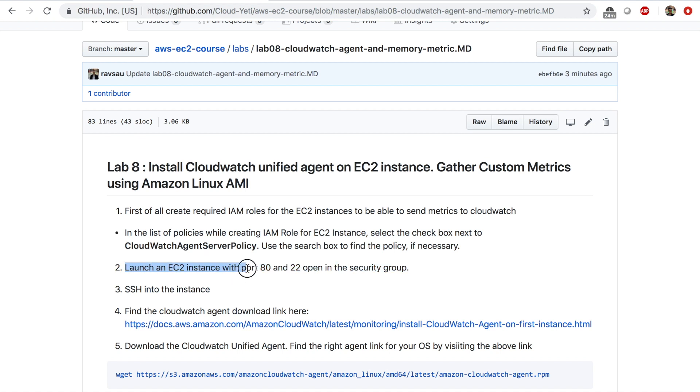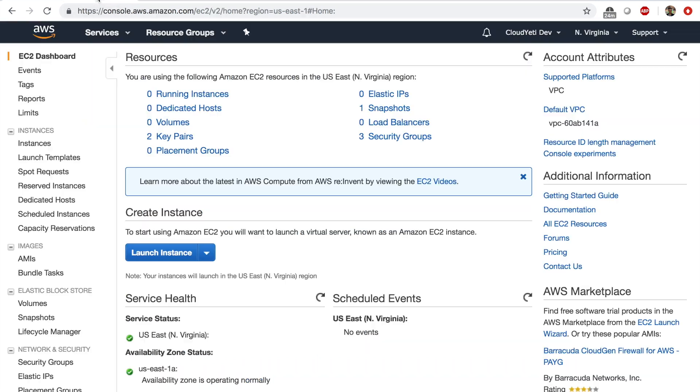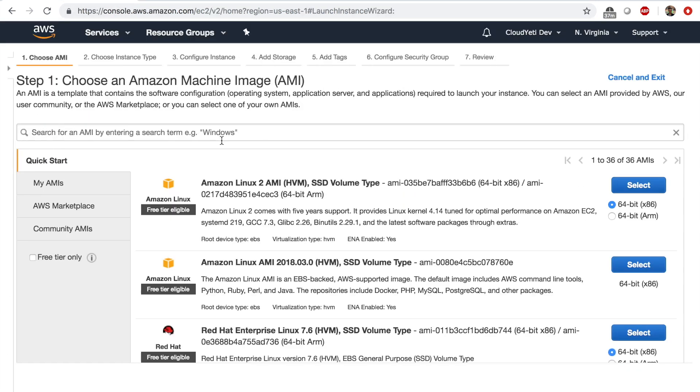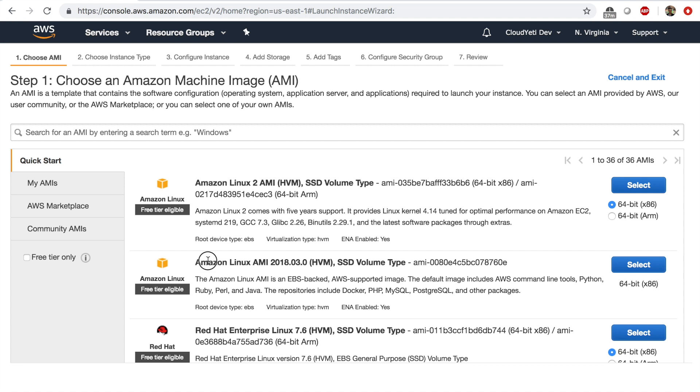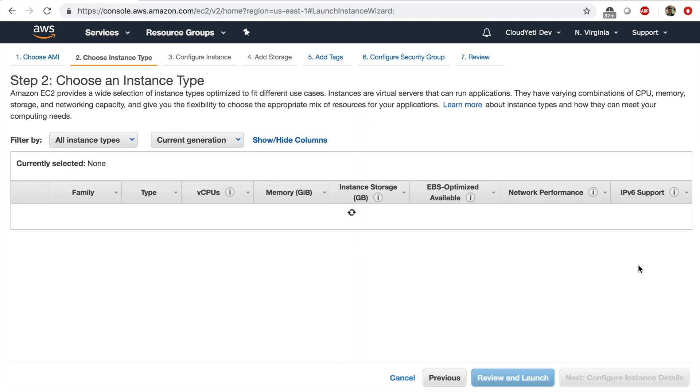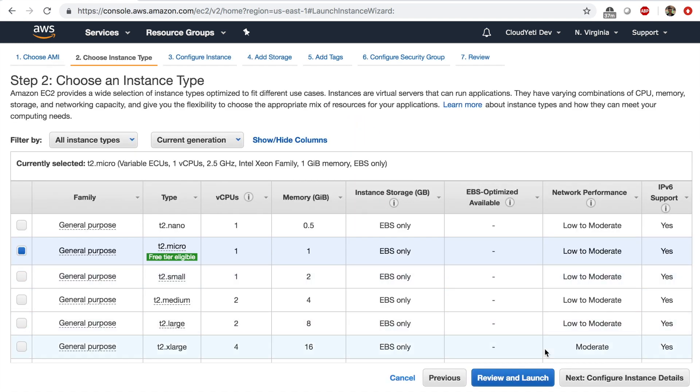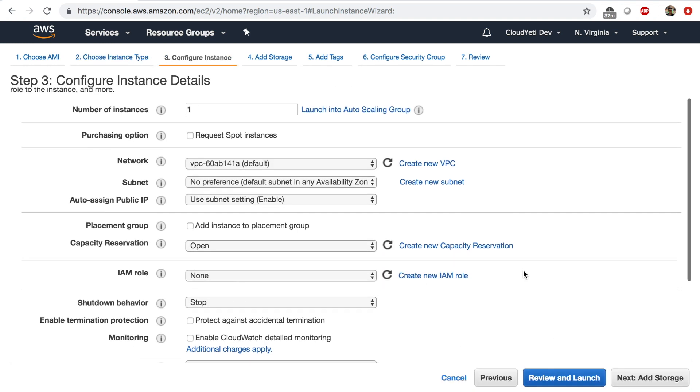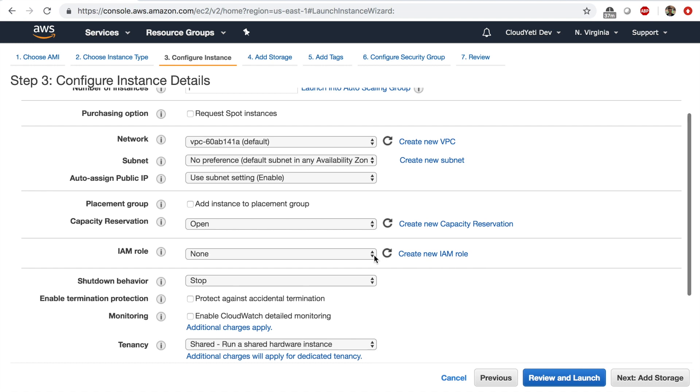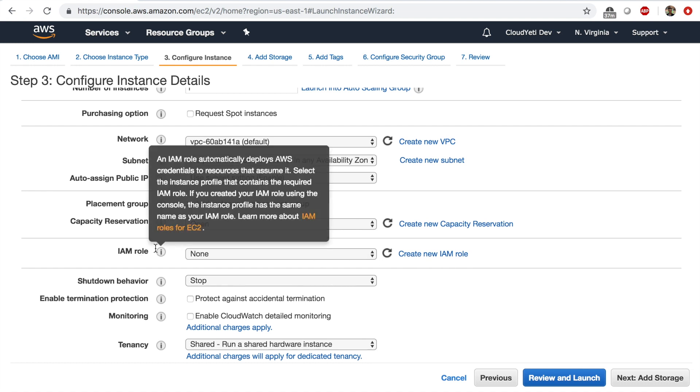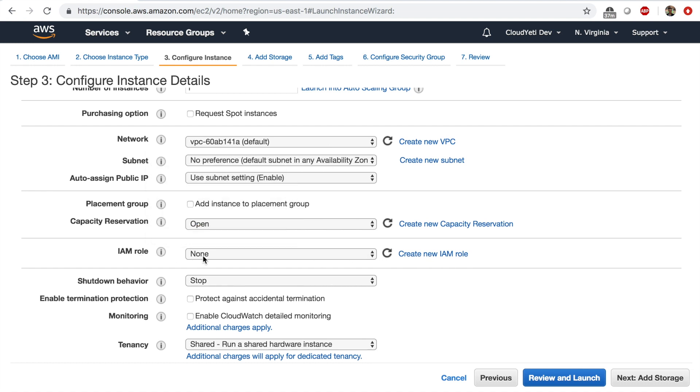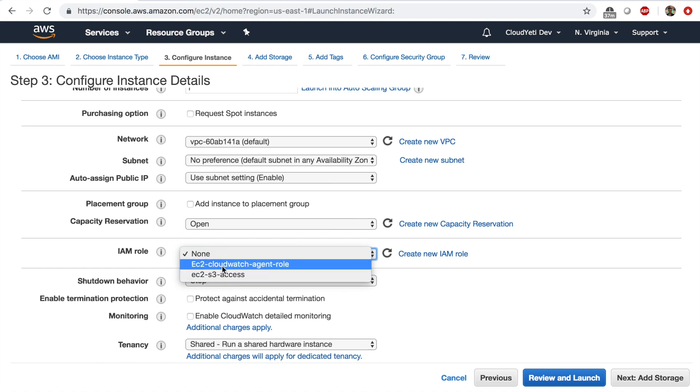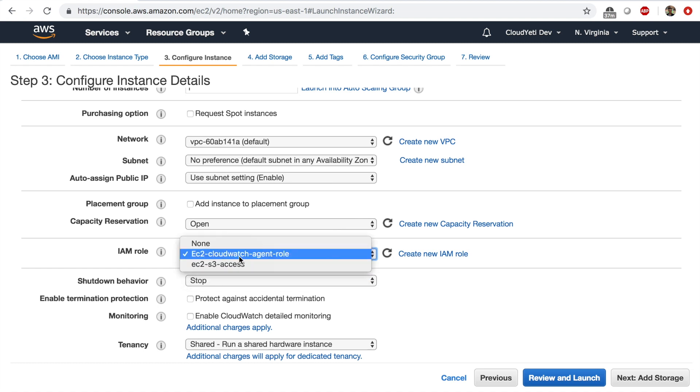Launch an EC2 like we have been doing in the previous labs with port 80 and 22 open. And I'm going to click on launch instance with Amazon Linux AMI. Select t2 micro as instance type next. No changes here, except for IAM role. This time we'll select it right here. IAM role of EC2 CloudWatch agent role. This is the role we created earlier in this lab.